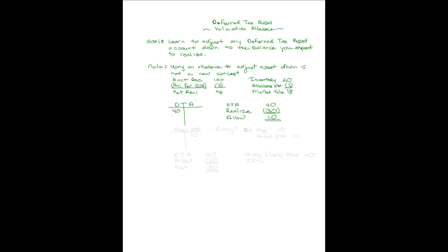What might that entry look like? How about you increase your tax expense for the period by 10 and set up the valuation allowance account in the amount of 10.